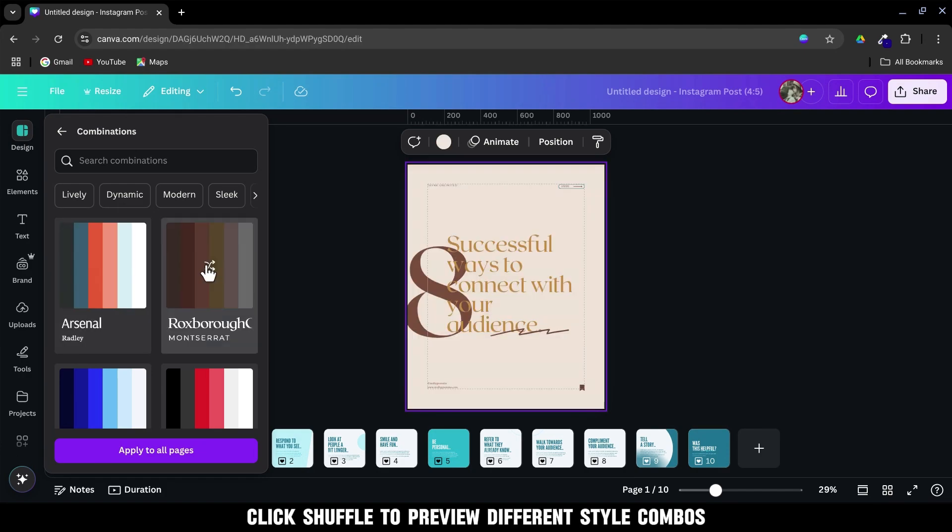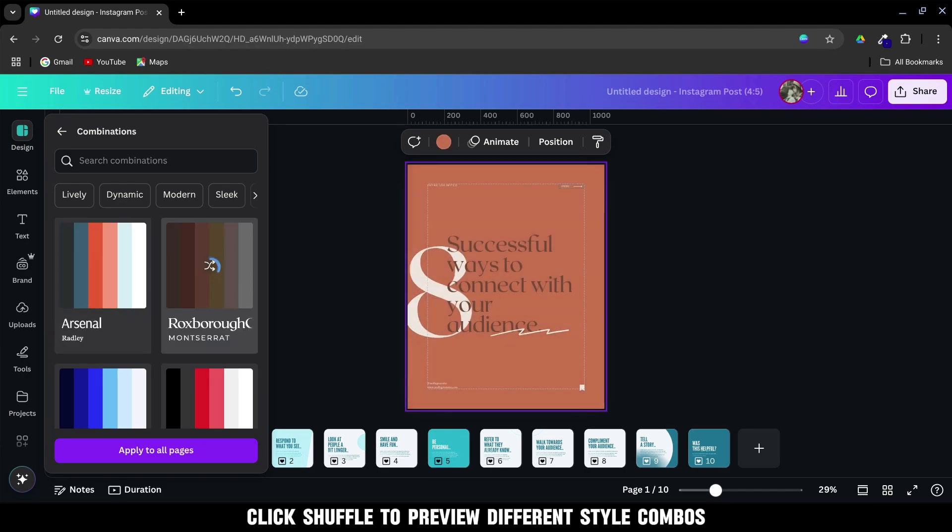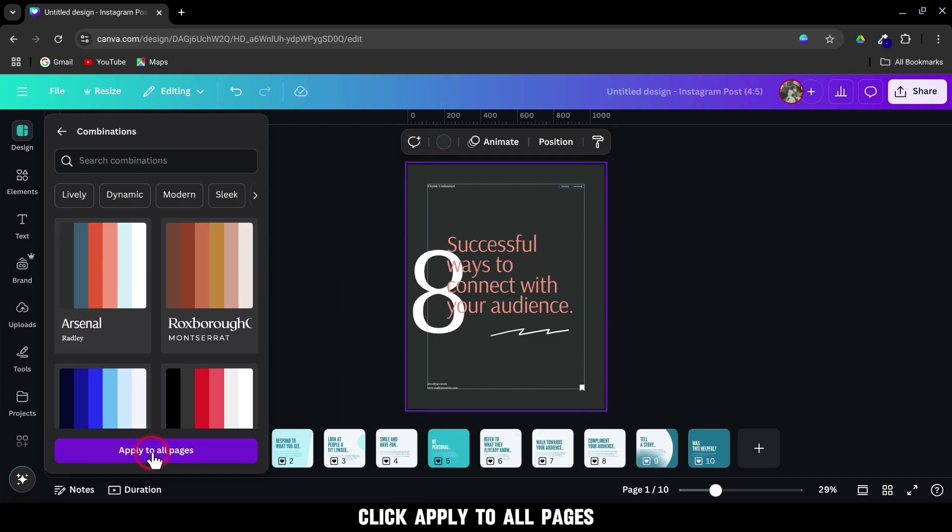Click Shuffle to preview different style combos. Once you find a look you like, click Apply to all pages.